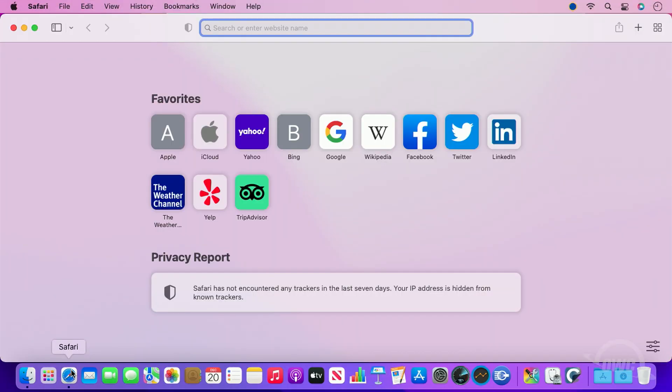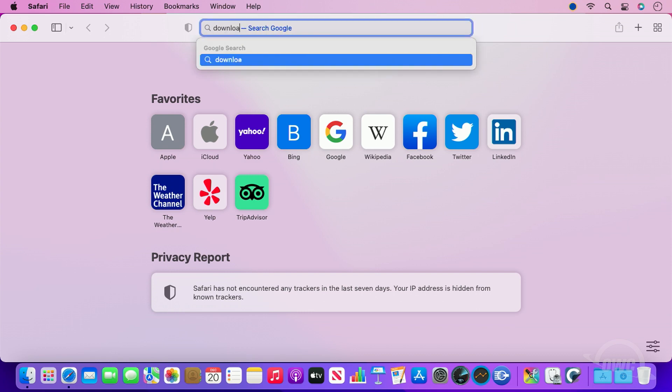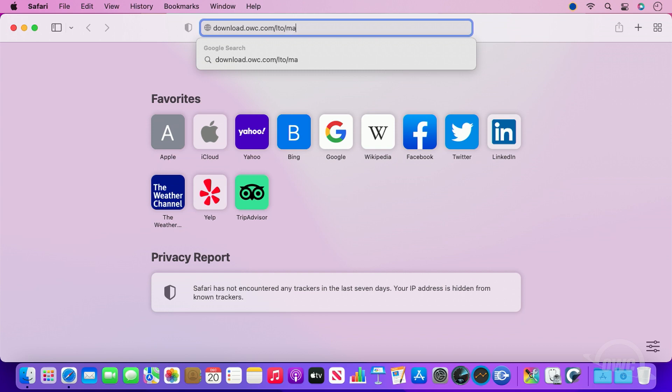The first step is to download the latest drivers from OWC. You can find them by going to download.owc.com/lto/mac.